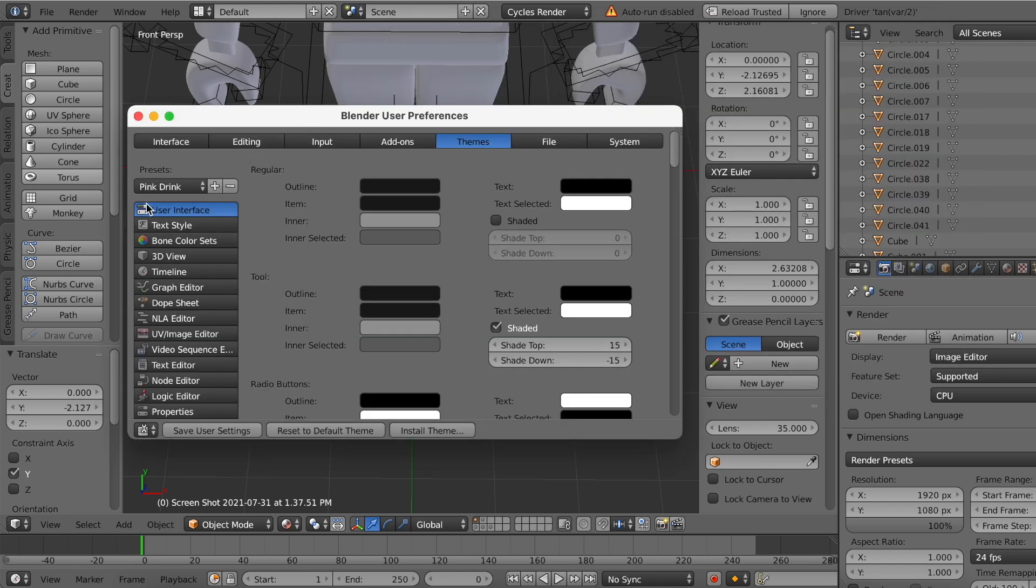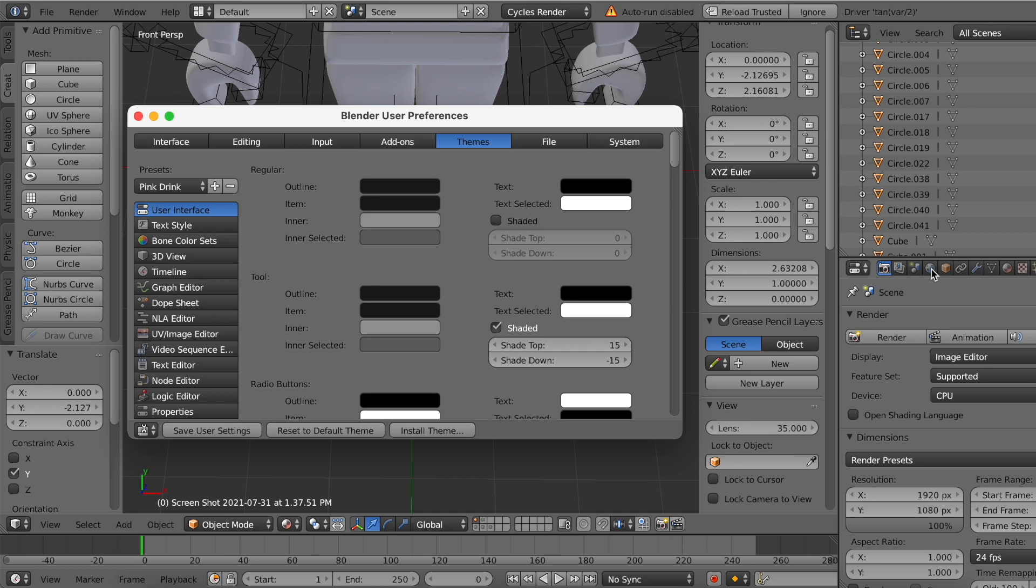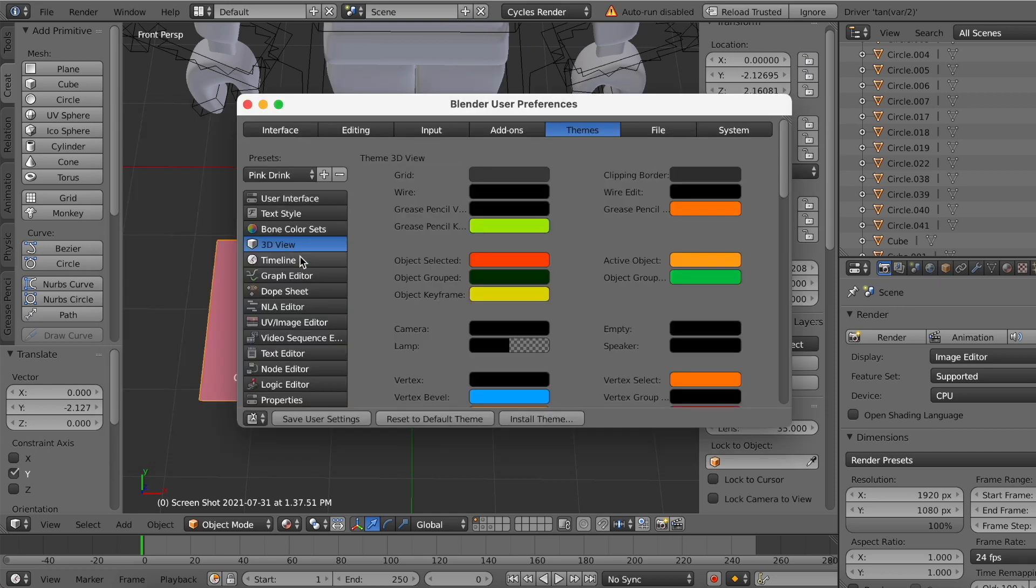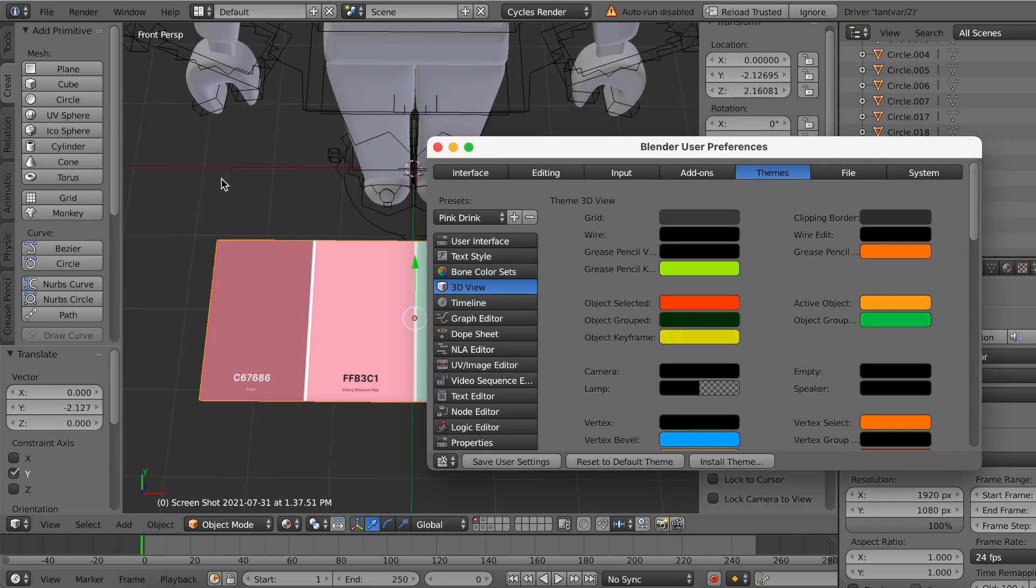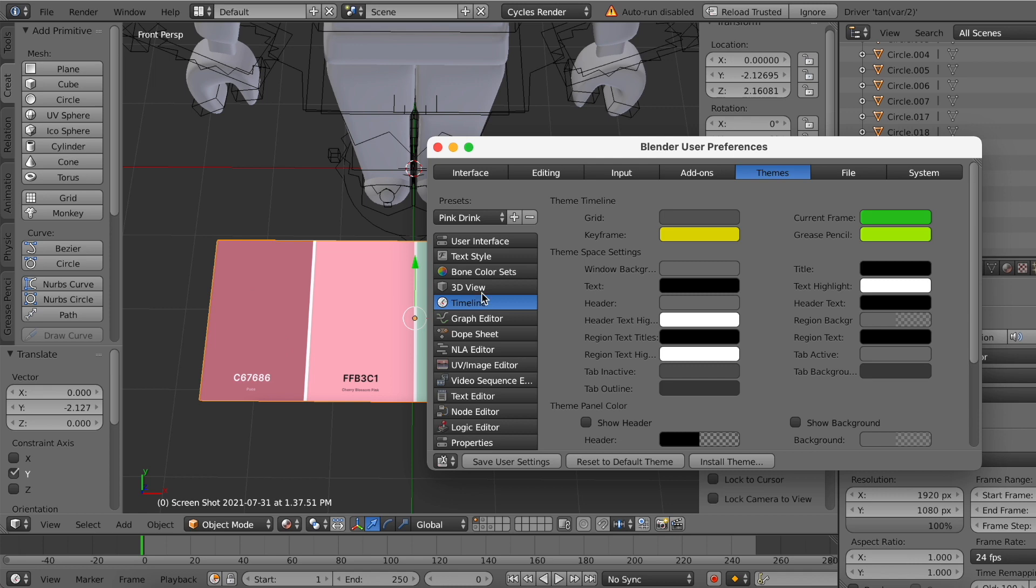And over here you will see all of the different places in Blender where you will be able to customize your theme. Right here we are on User Interface, which is this area over here where all the camera settings are—Denoising, Ambient Occlusion, and all of those settings. You also have 3D View, which is this area right over here. You also have the Timeline, which is used for animations.